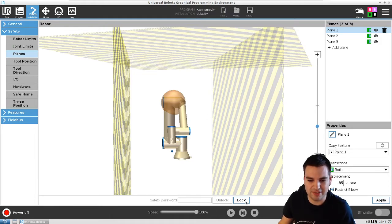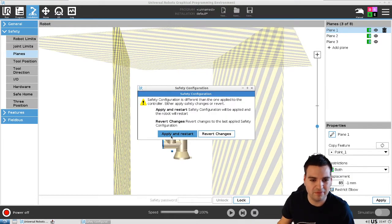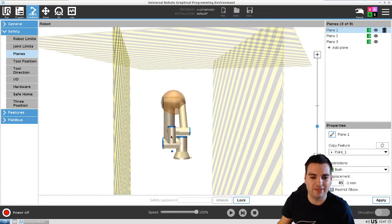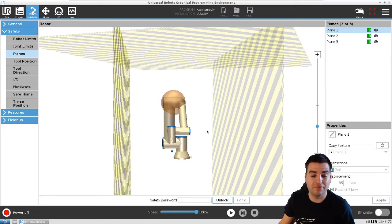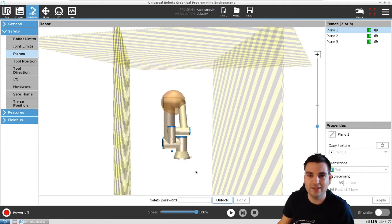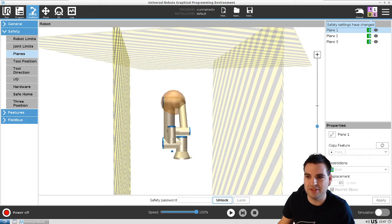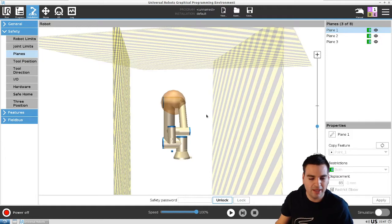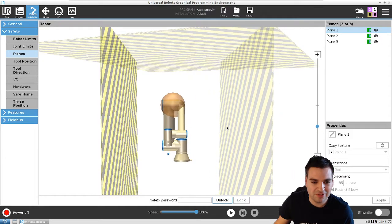Now once everything is set up, we can simply lock it up. We need to Apply and Restart, then we need to confirm these settings, and voila — that's it, we're safe. We saved the changed safety settings, and now we're all set.